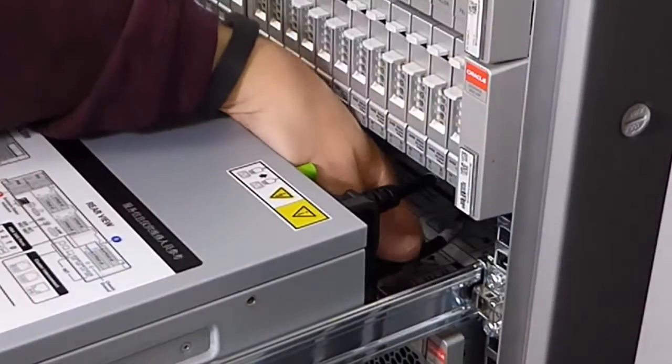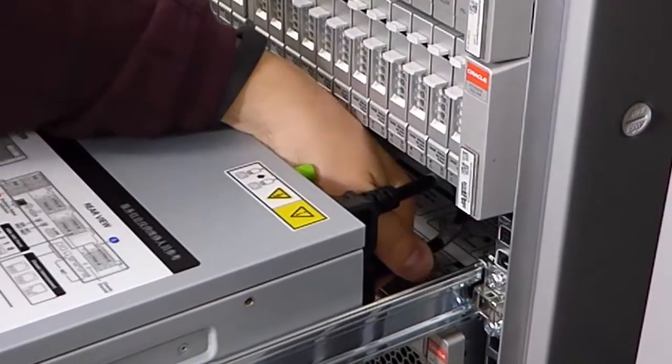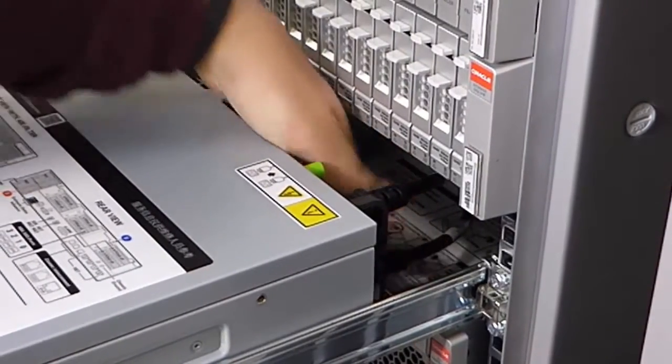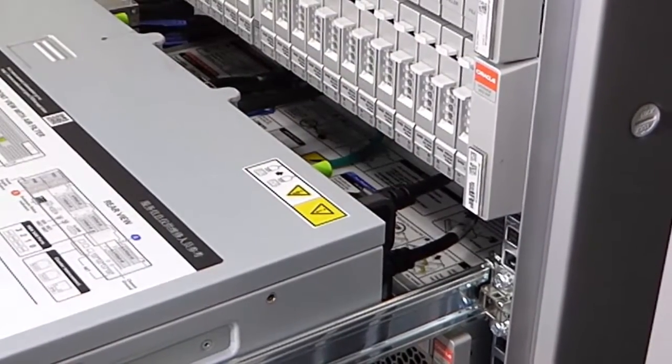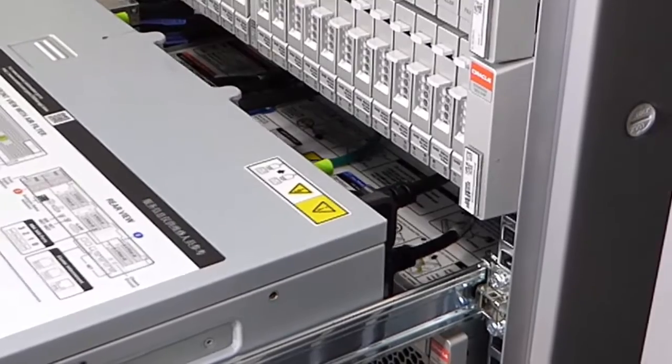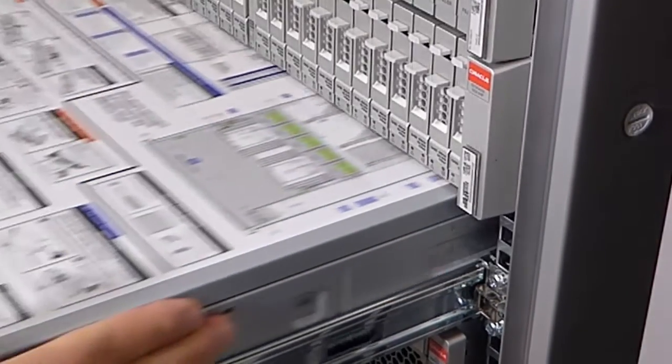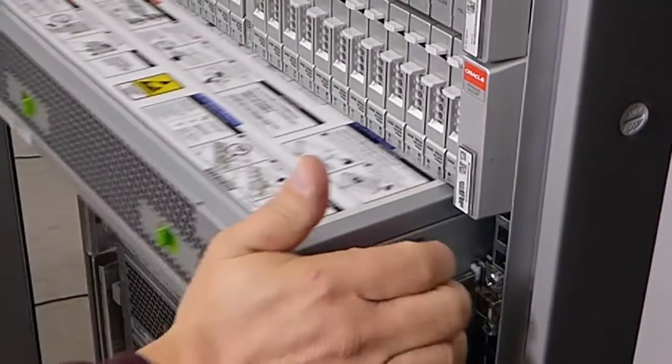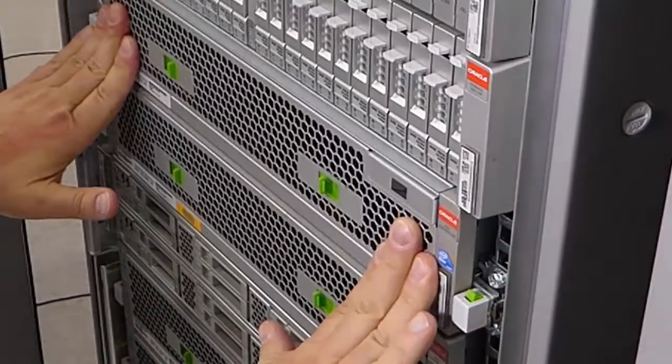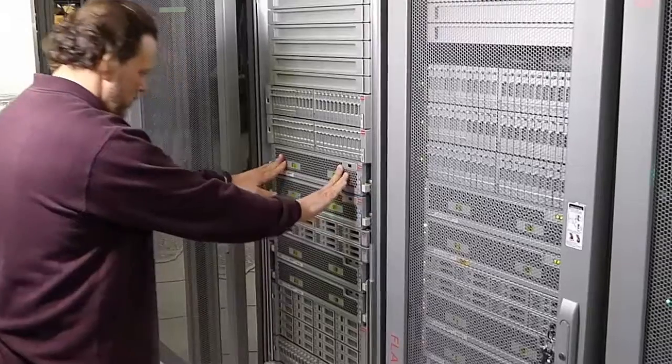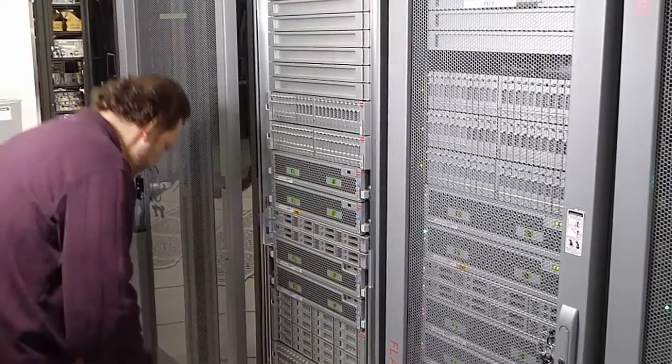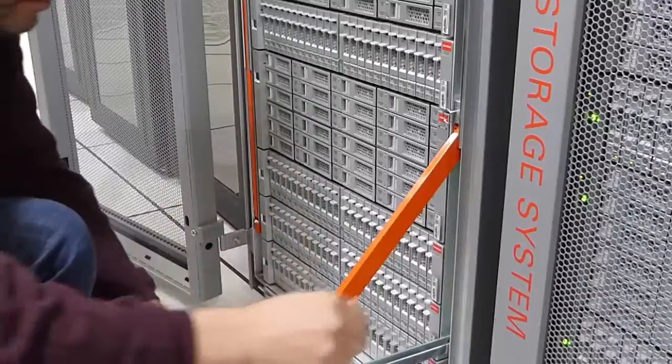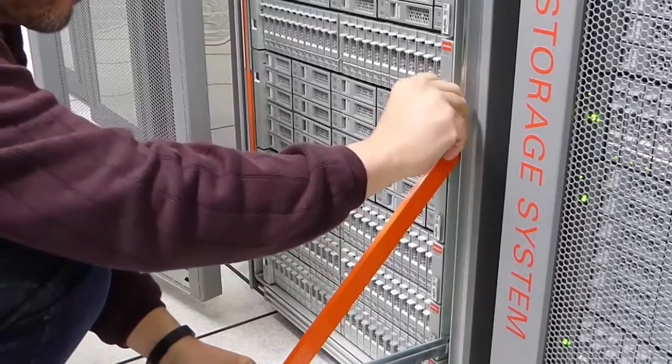Then plug in both power cords. Return the controller to the rack position. Then retract the anti-tilt legs and close the rack door.